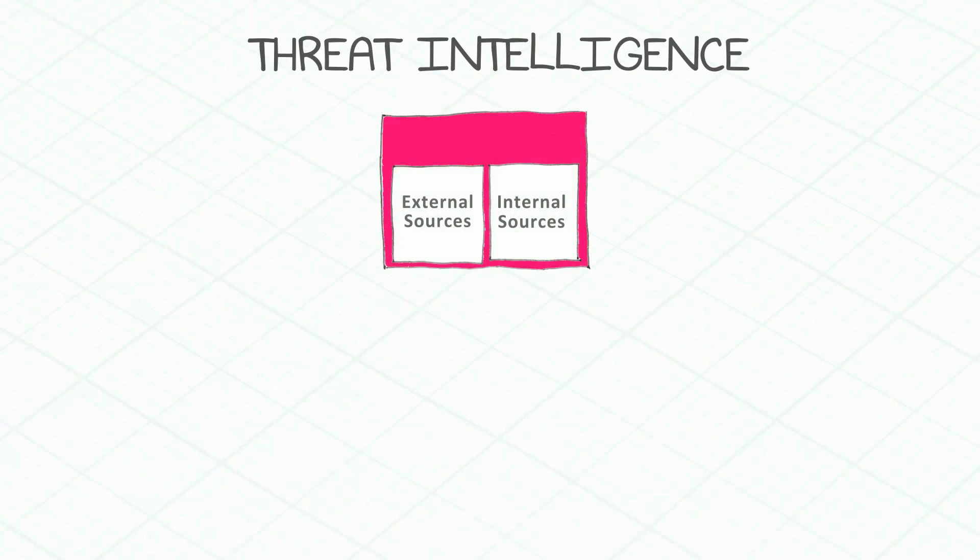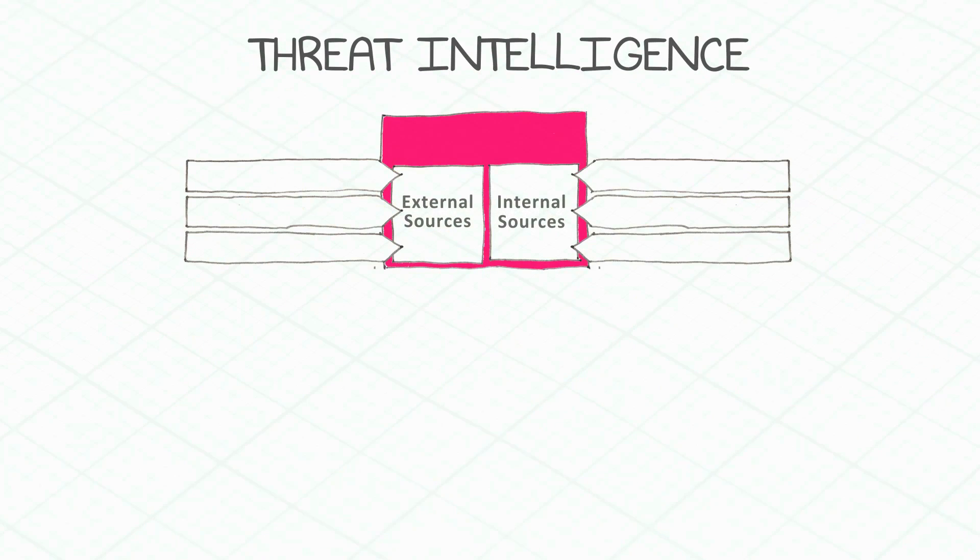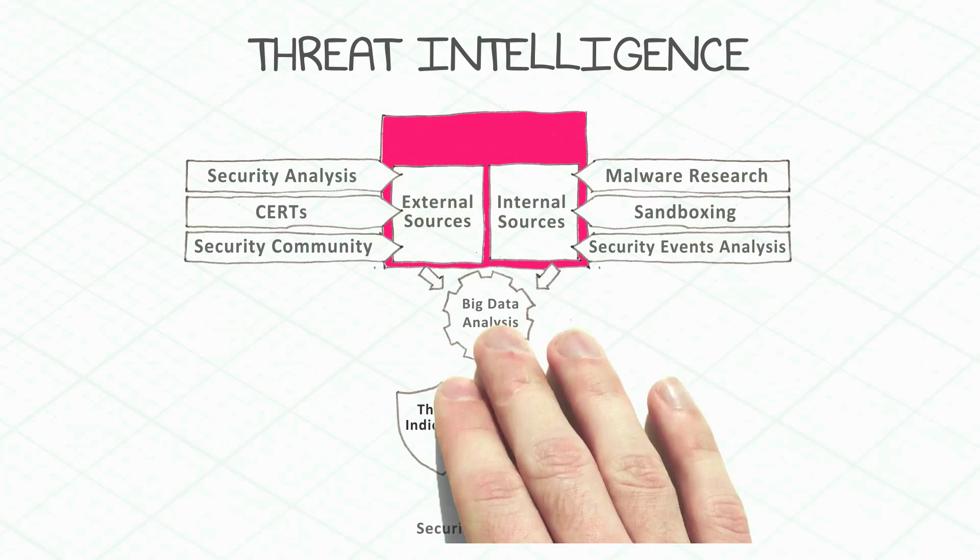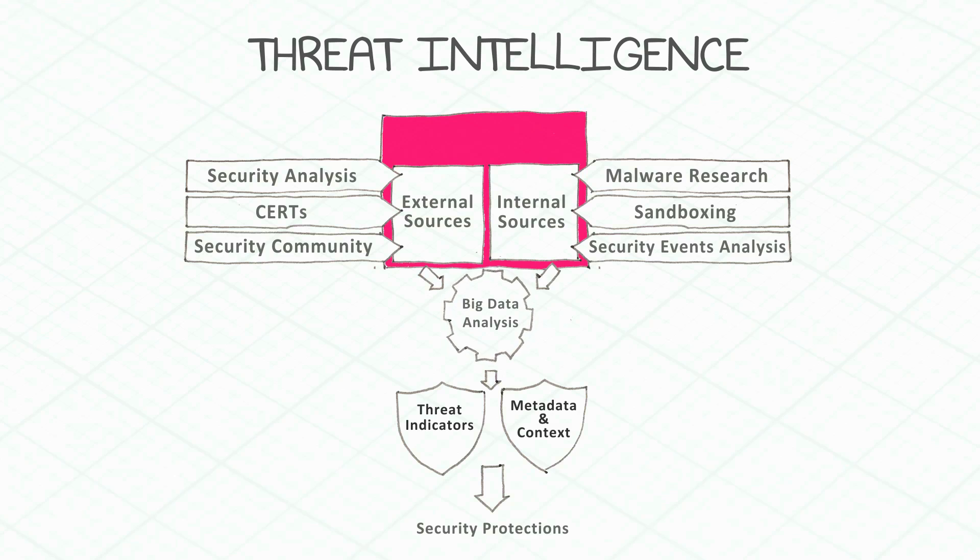Threat intelligence should be built from as many resources as possible, processed and translated into new security protections, and fed to all enforcement points in real time.